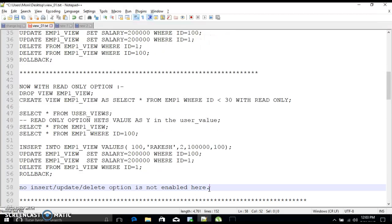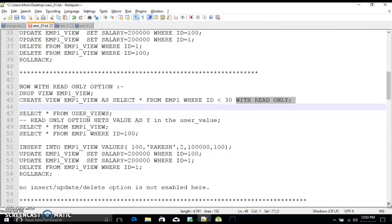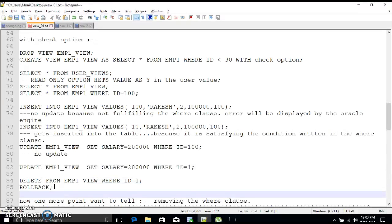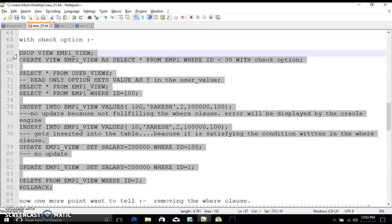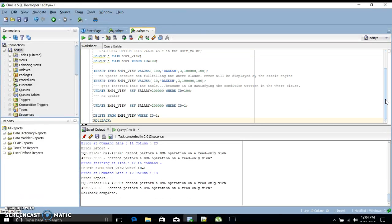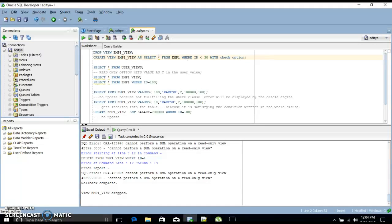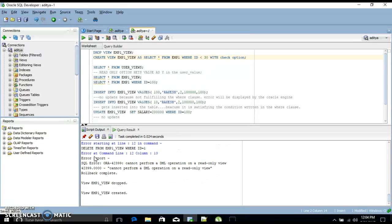After doing a rollback, the main thing comes: WITH CHECK OPTION. When using WITH READ ONLY, no insert, update, or delete is allowed at all. Now with WITH CHECK OPTION, the syntax is: CREATE VIEW view_name AS SELECT * FROM emp WHERE id < 30 WITH CHECK OPTION. It works like a check constraint we use while creating a table.